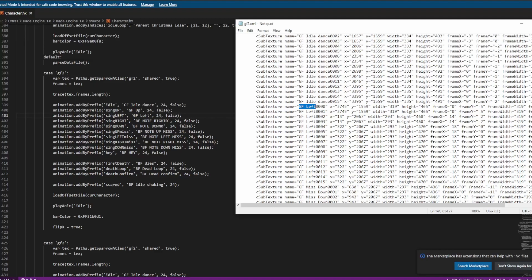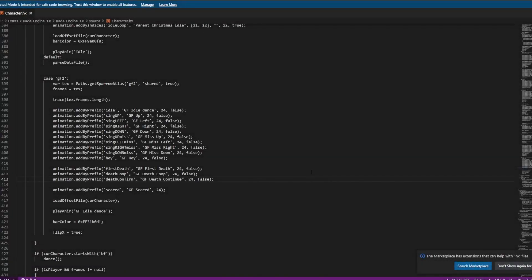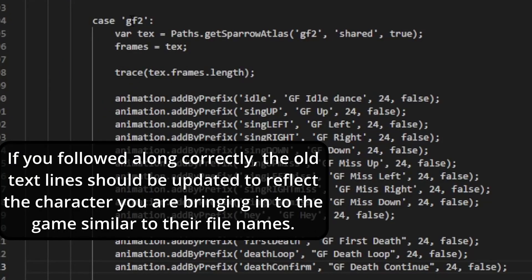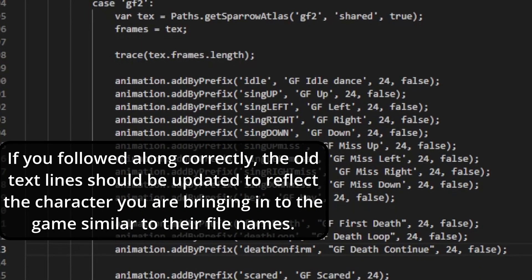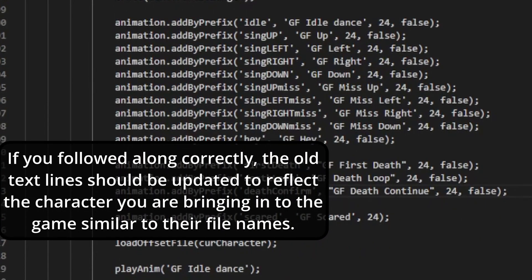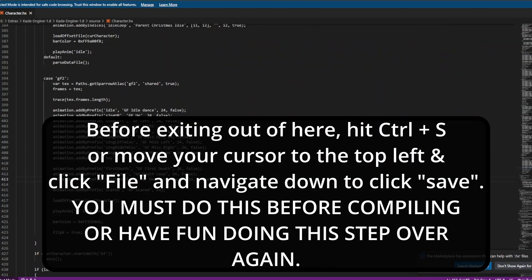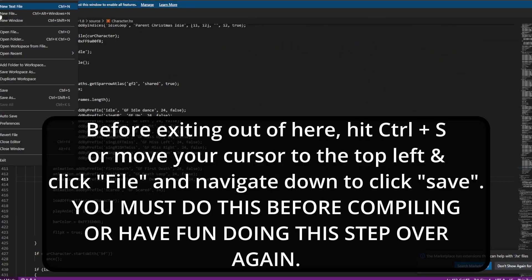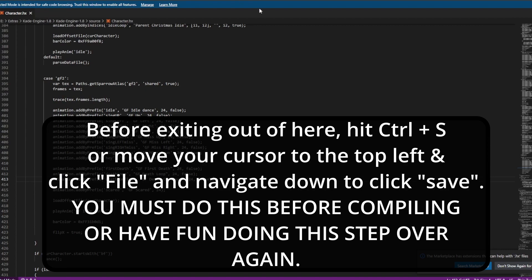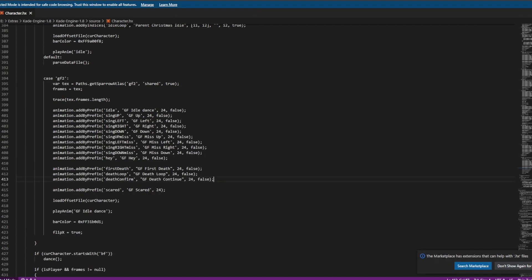And I will catch y'all in a little bit once we got all this set up. If you got that all set up, it should be something like this — case gf2, gf2 shared, and everything changed that isn't still from BF, except for maybe the bar color which I'll need to figure out how to change to the correct color. But once you do that, you can do Ctrl+S or just hit File > Save. Once it's saved, go ahead and close out of this.